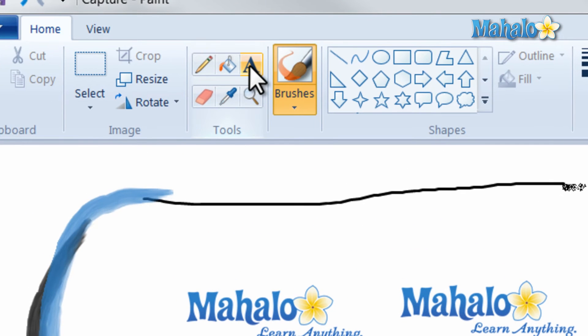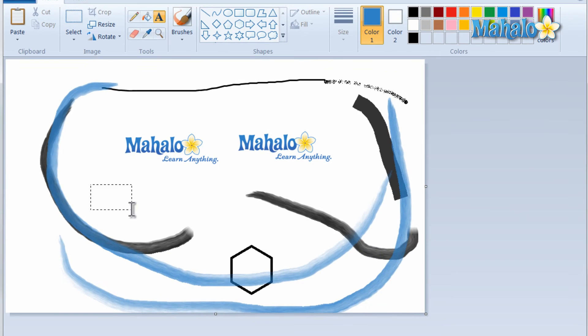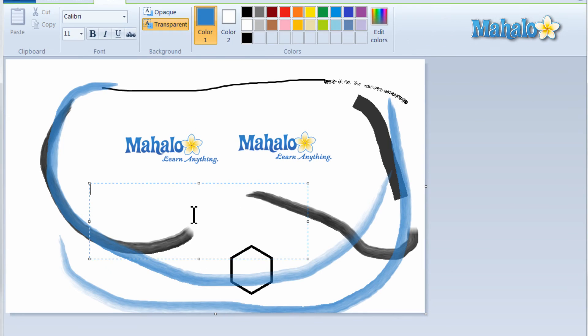I can also add text by clicking on the text button. Select an area to write text in, then just write whatever I'd like.